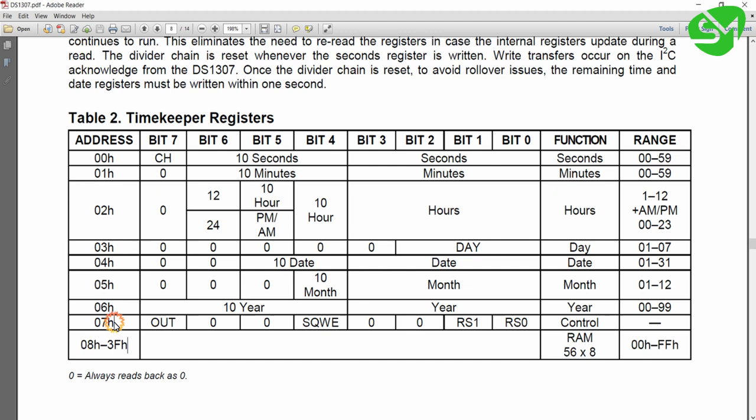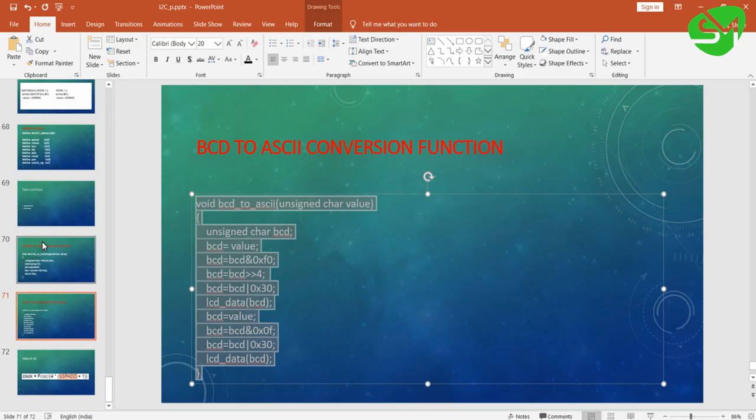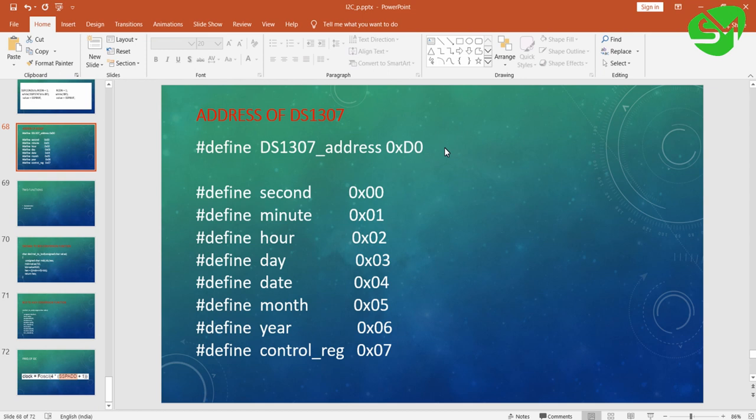And 07 has a control register that is used for controlling the PWM output. We will not be using this. So we will define the macros for these addresses.